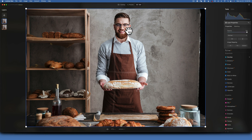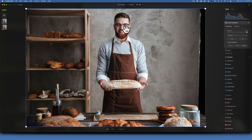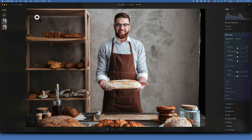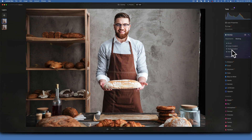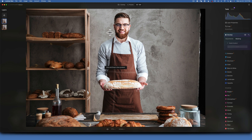Looking at this image, there is a pretty big shadow on the Baker's face on one side that needs brightening, and the other side is a little too bright and should be darkened. To do so, go into the Develop module, make sure you are on the top layer where the subject is, and bring up the exposure to brighten those shadow areas.